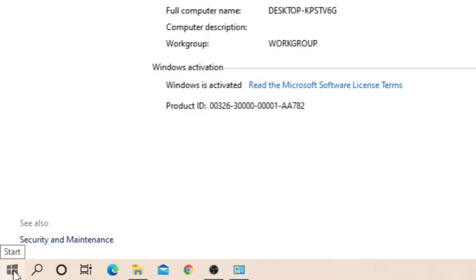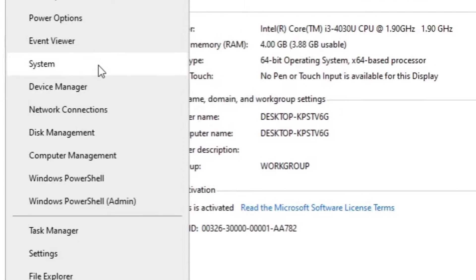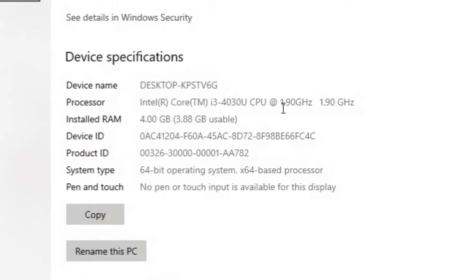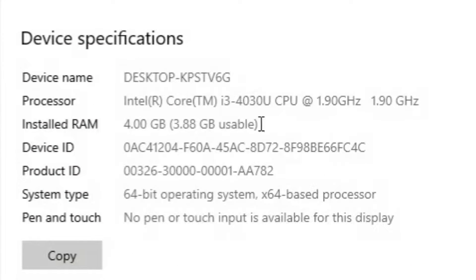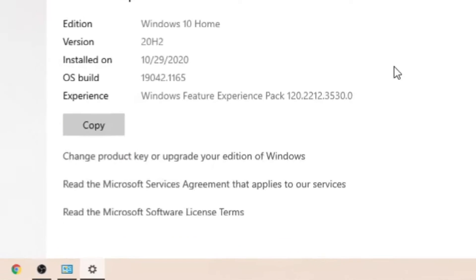Again, right-click on the Start menu and go to System. Here, you will also see the same thing, along with Windows information.